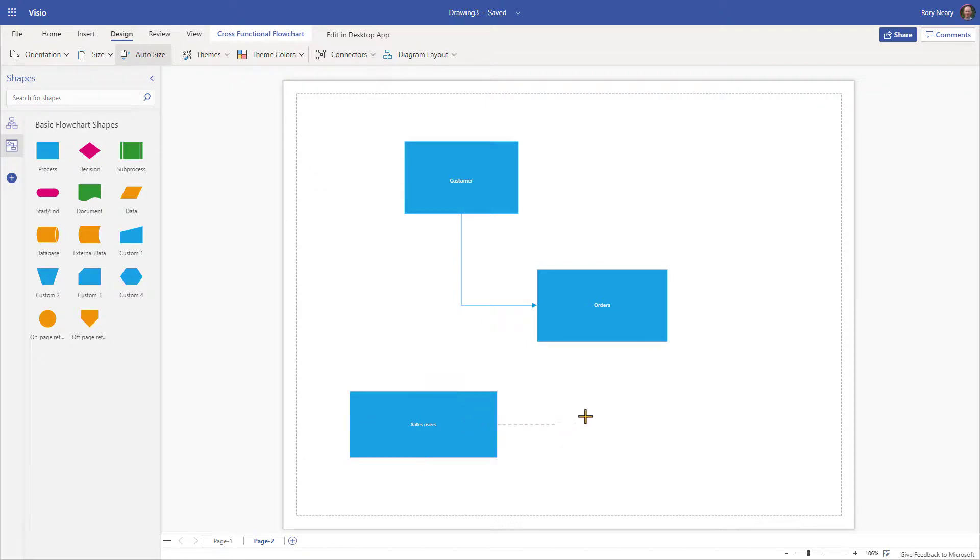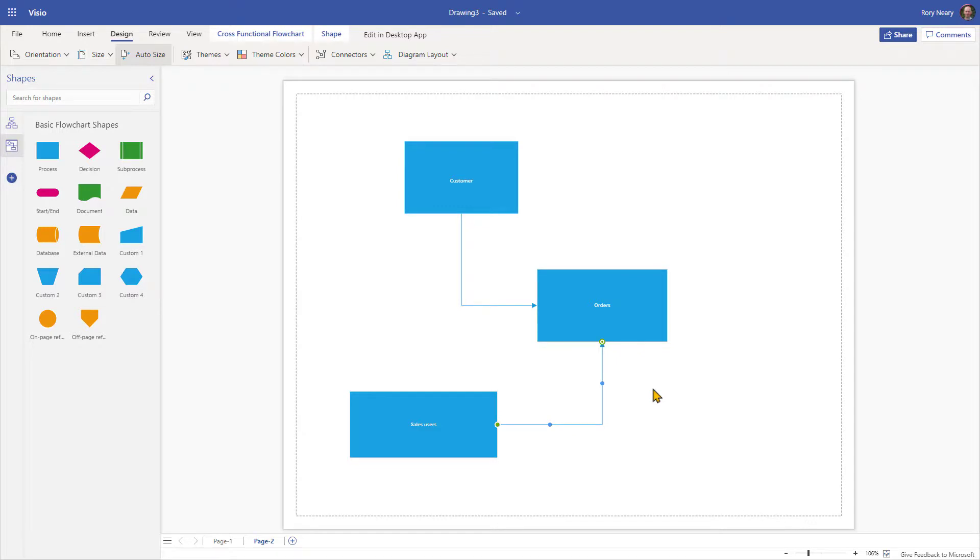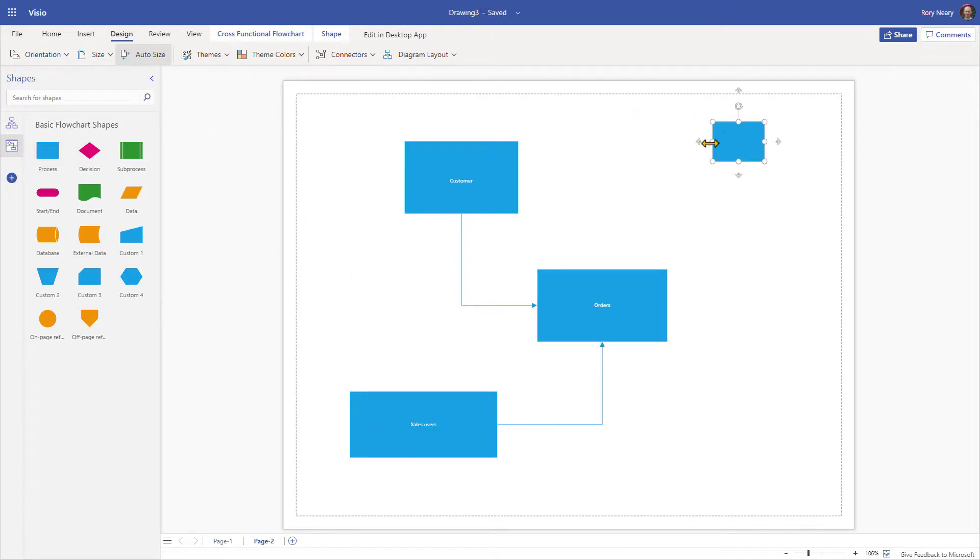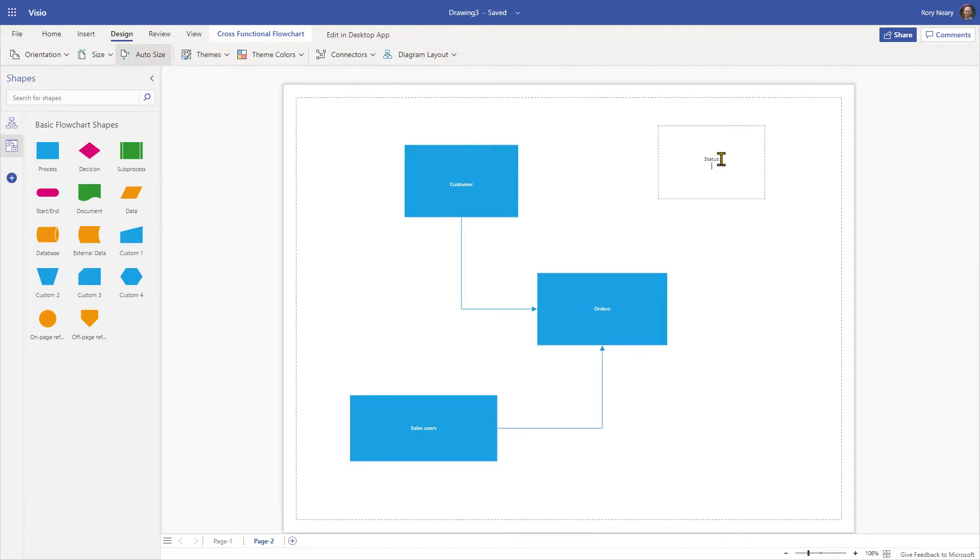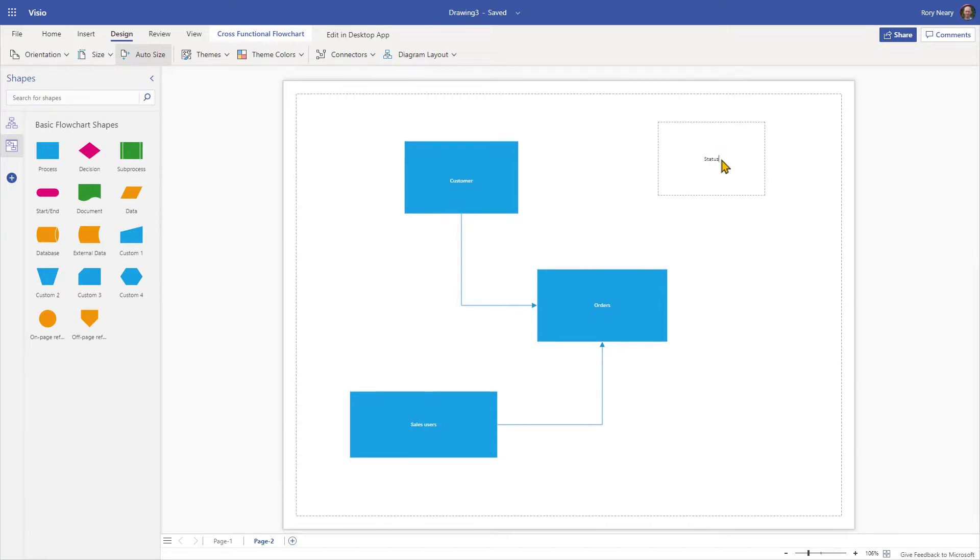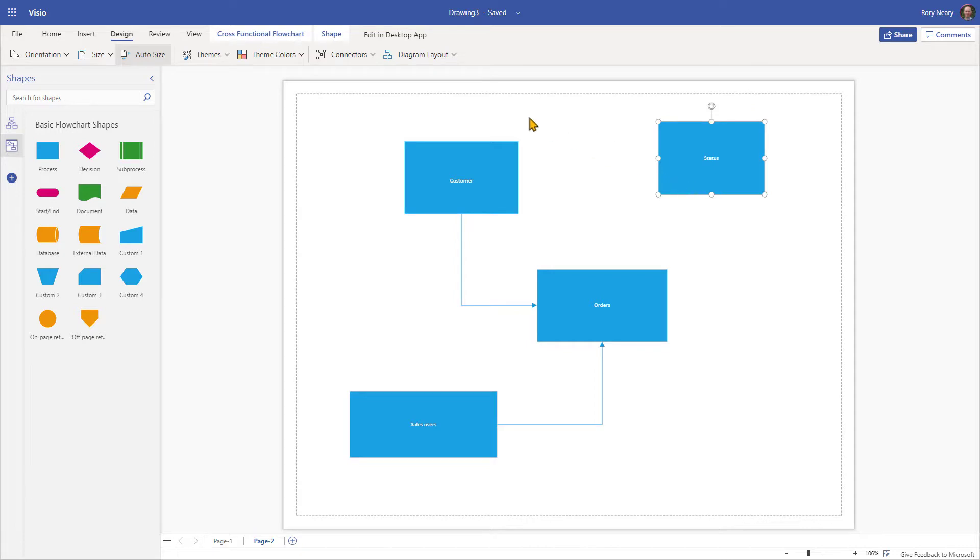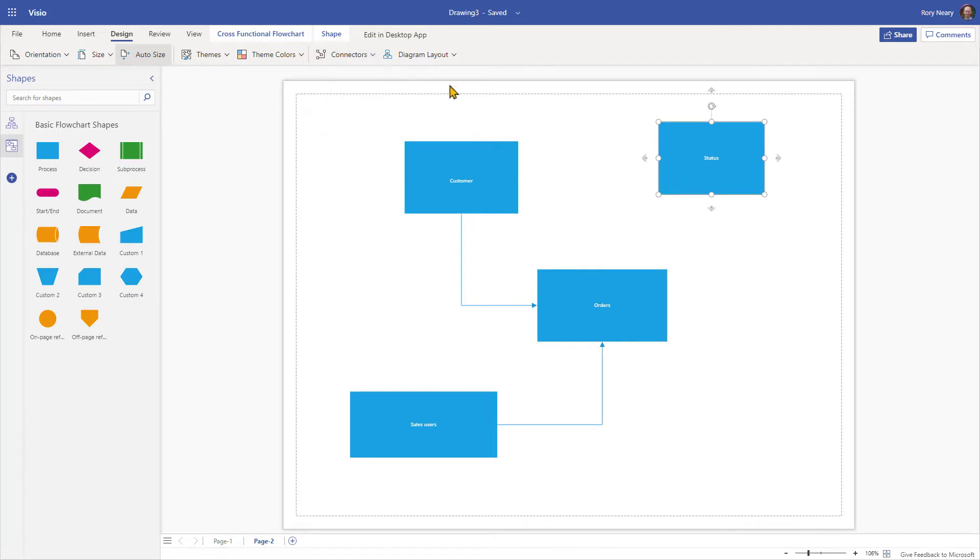It could be that we have sales users and then we grab this connector and say, well, actually, maybe when an order is placed, we associate it with a sales user. Quite often, having a status table is a useful thing because then you can track the status of the entity of the transaction as it goes through. So there's a status entity, and we're starting to get the idea, the bare bones of what this might look like.